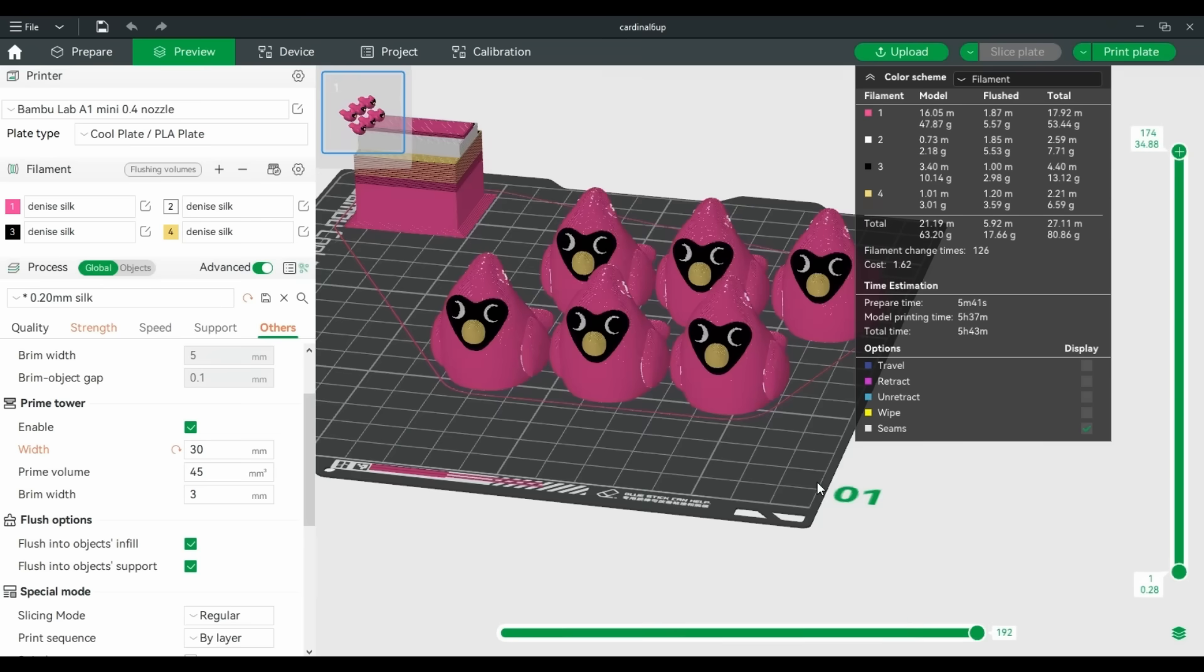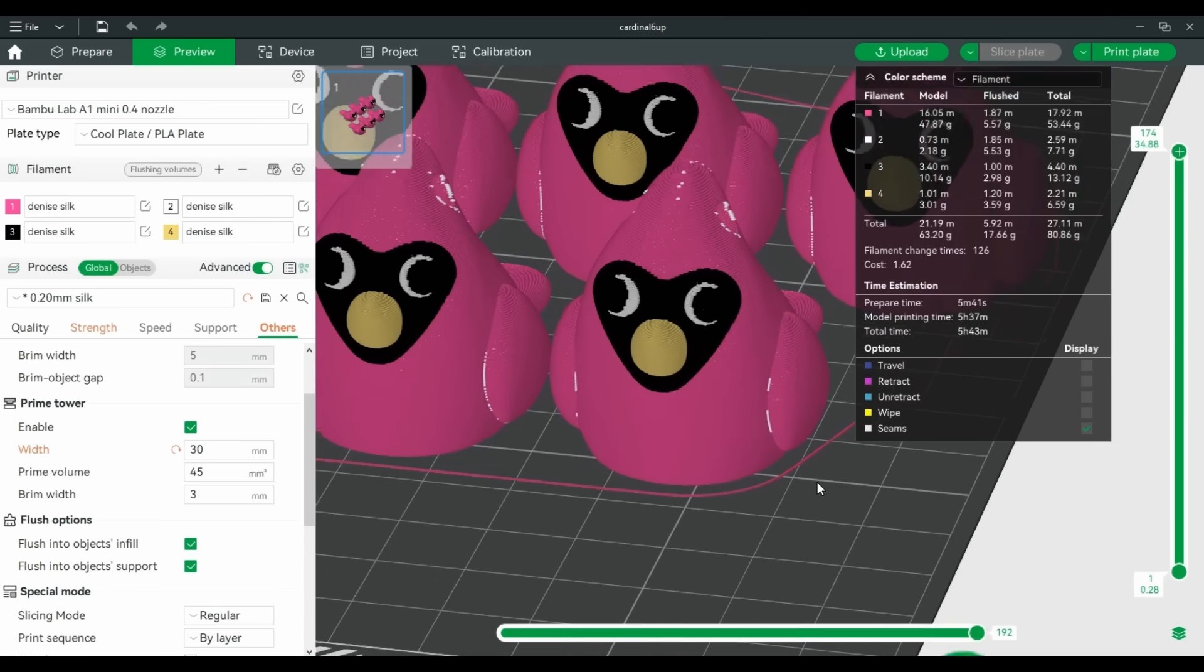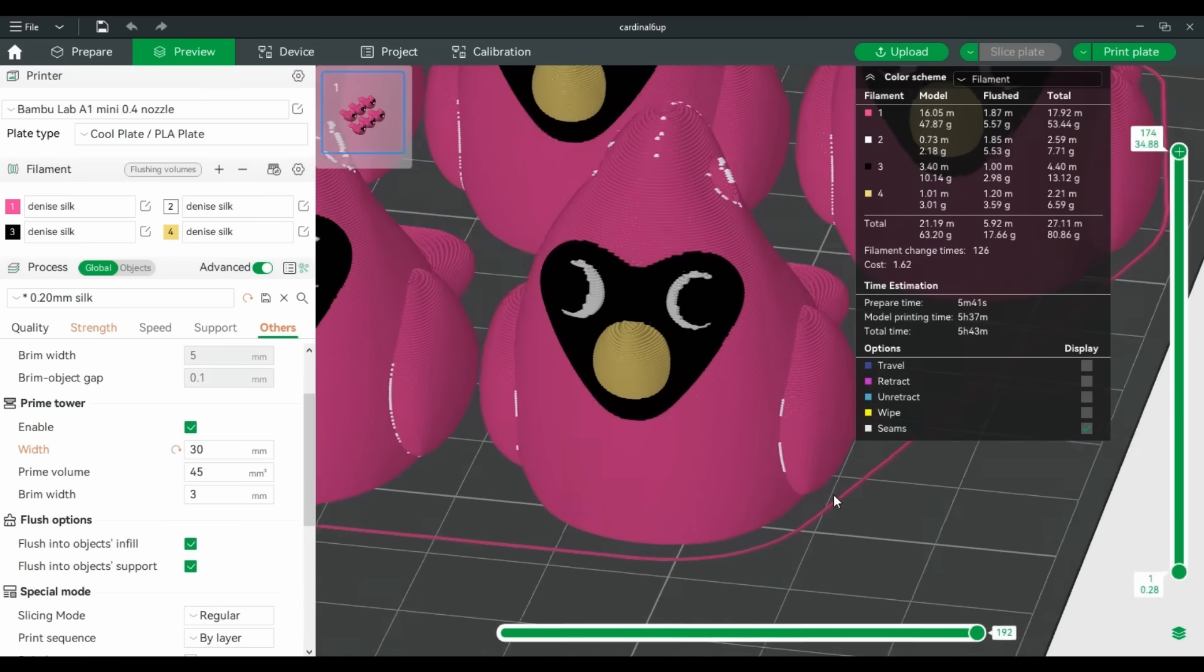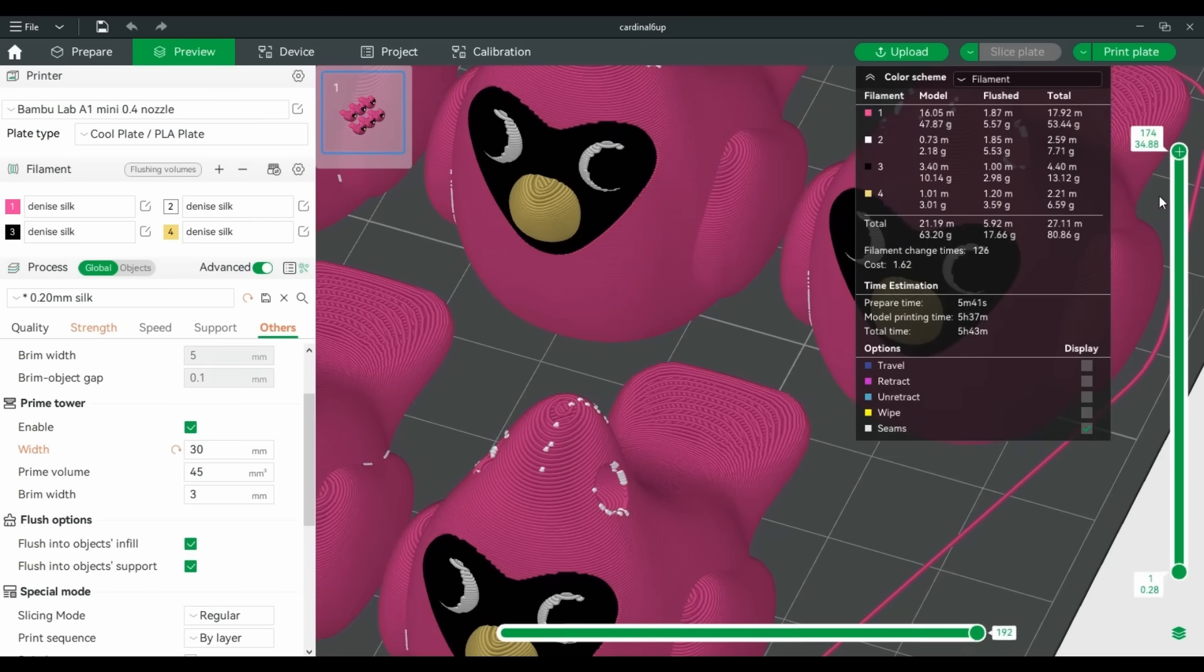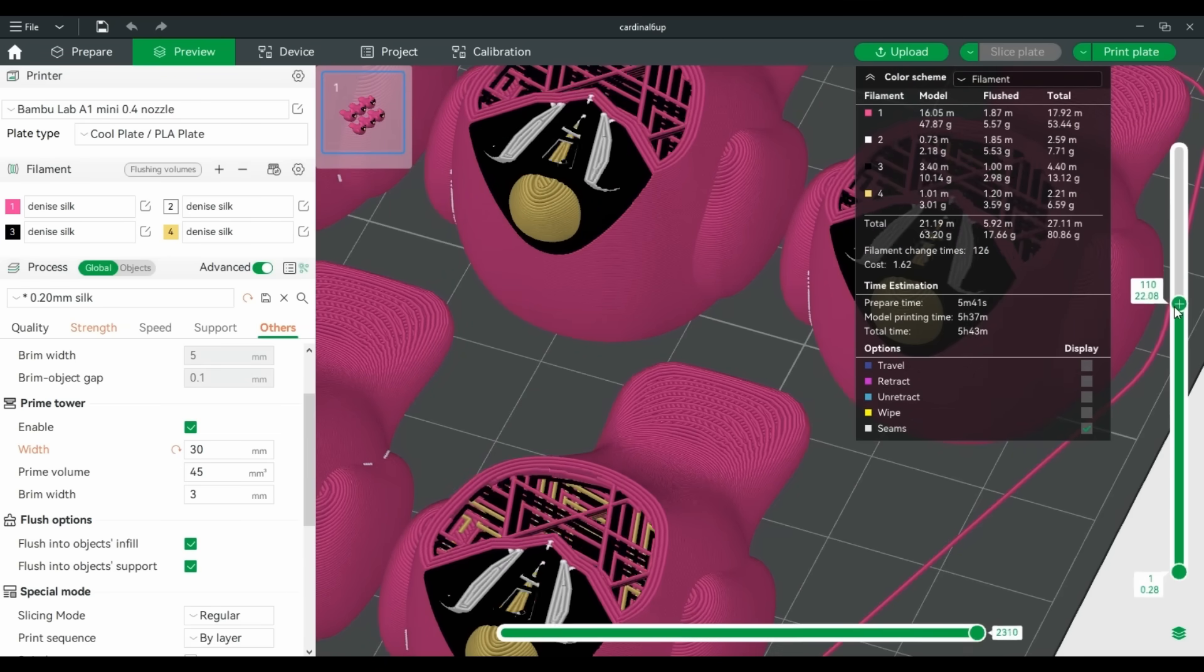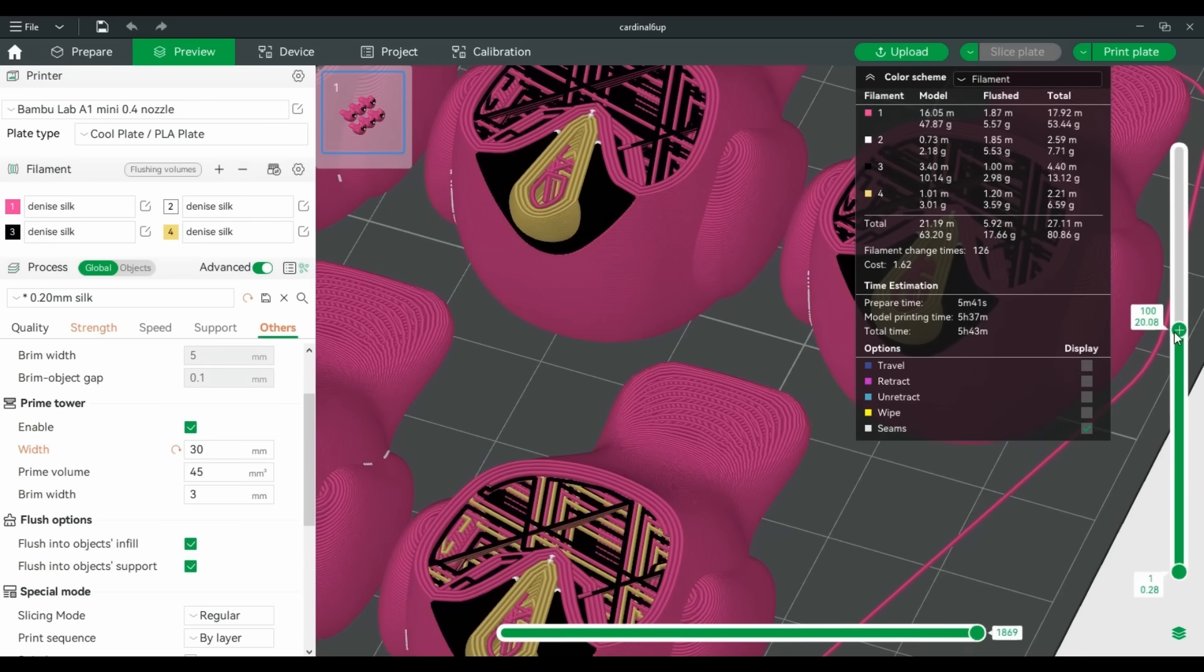Turning on flush to infill saved 2 grams on this print. Sure, every little bit counts, but this isn't enough.